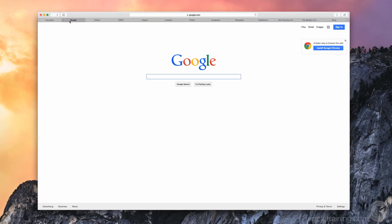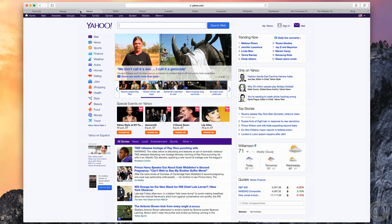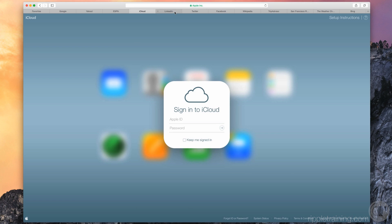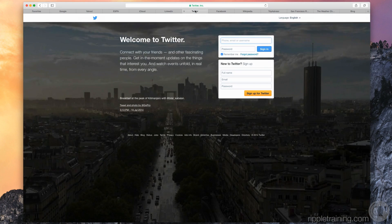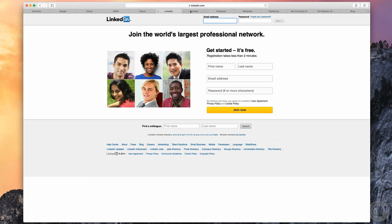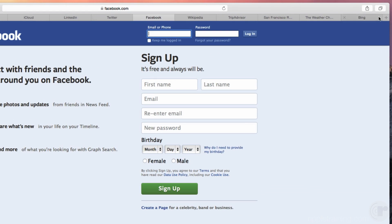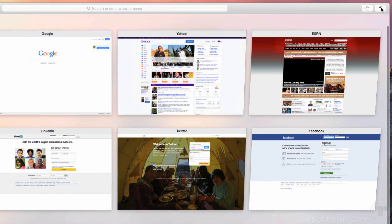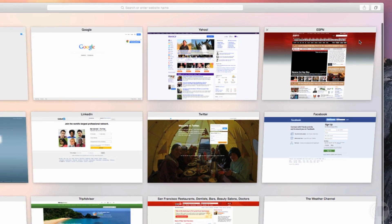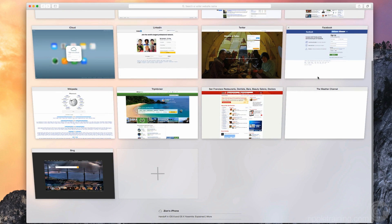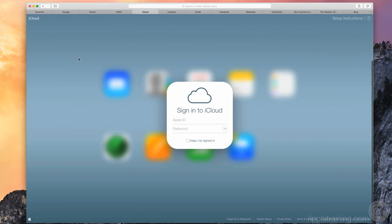Tab View in Safari is the perfect solution for those like me who have more browser tabs open than they can count or even identify. By clicking the Stack Paper button in the upper right of the window, your tabs are presented in a nice grid layout. Simply click the square for the webpage you want to bring forward, then keep adding tabs to your heart's content.